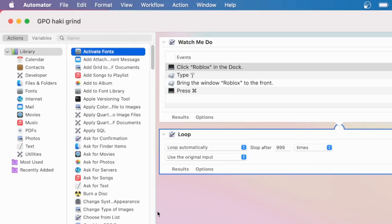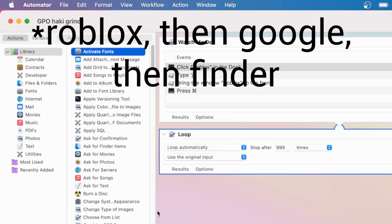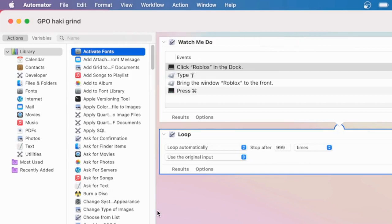And unlike TinyTask, if I were to move my mouse from the top right to the Roblox app and open it, it wouldn't track the distance I moved my mouse, but rather it would track where it went to. So if I clicked on Roblox, then Google, then the Finder, it wouldn't track the distance — it would say click on the Finder, click on Roblox, click on Google. It's just so helpful for so many things and I definitely recommend checking it out if you use Mac.